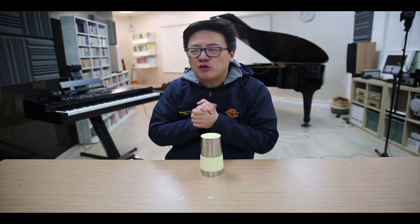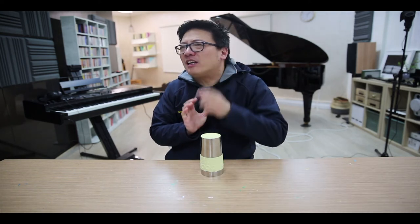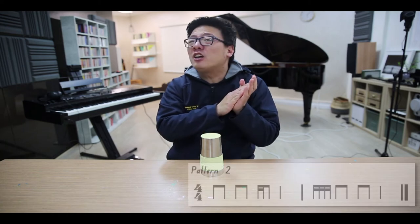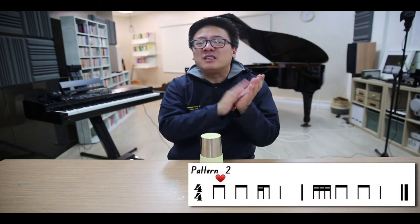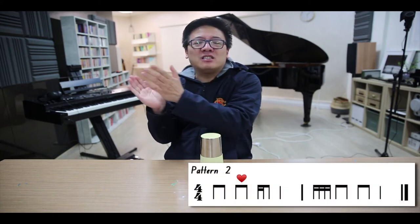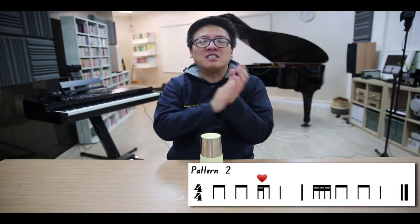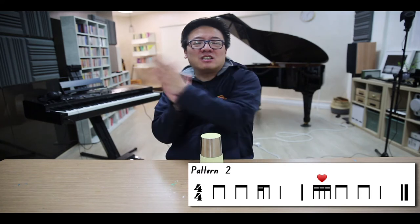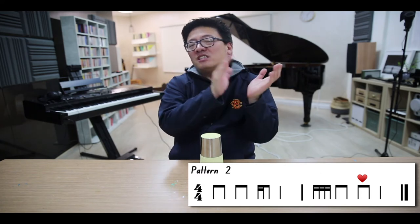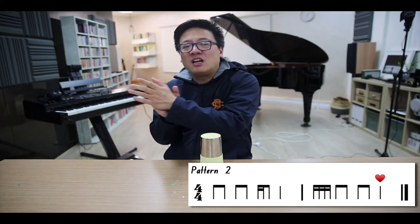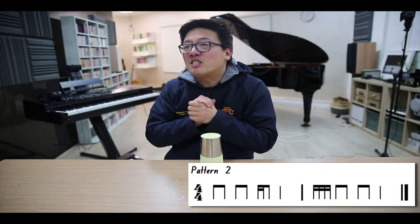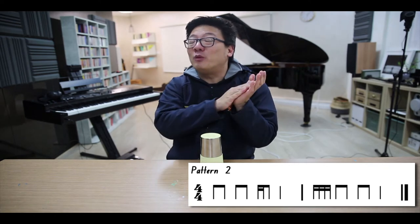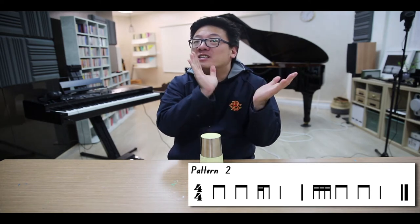Or pattern 2, which is slightly more complicated. Here we go. Let's clap it once more — watch out for the ticker tee. Here we go.